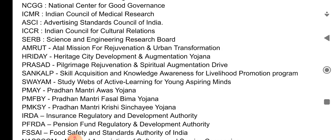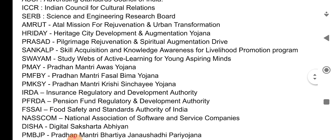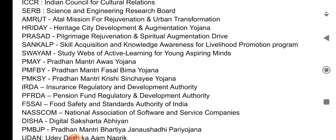PRASAD — Pilgrimage Rejuvenation and Spiritual Augmentation Drive. SANKALP — Skill Acquisition and Knowledge Awareness for Livelihood Promotion Programme. SWAYAM — Study Webs of Active Learning for Young Aspiring Minds.